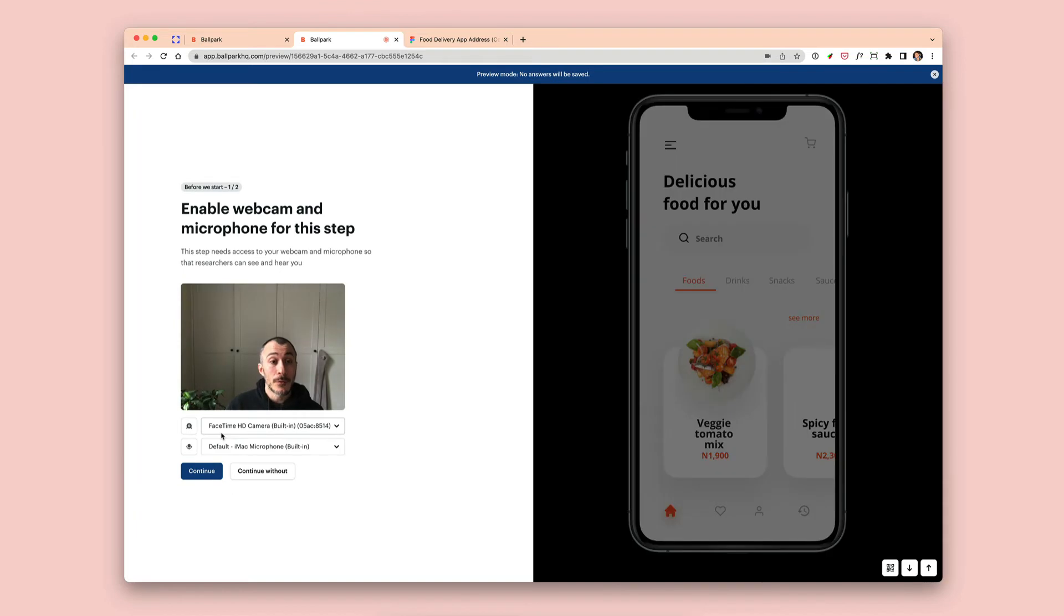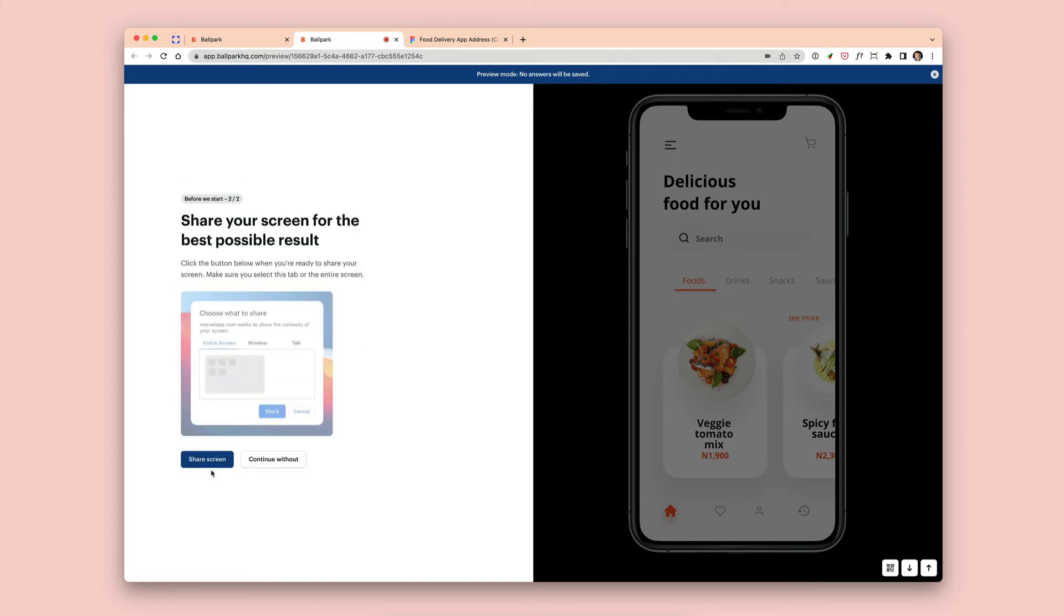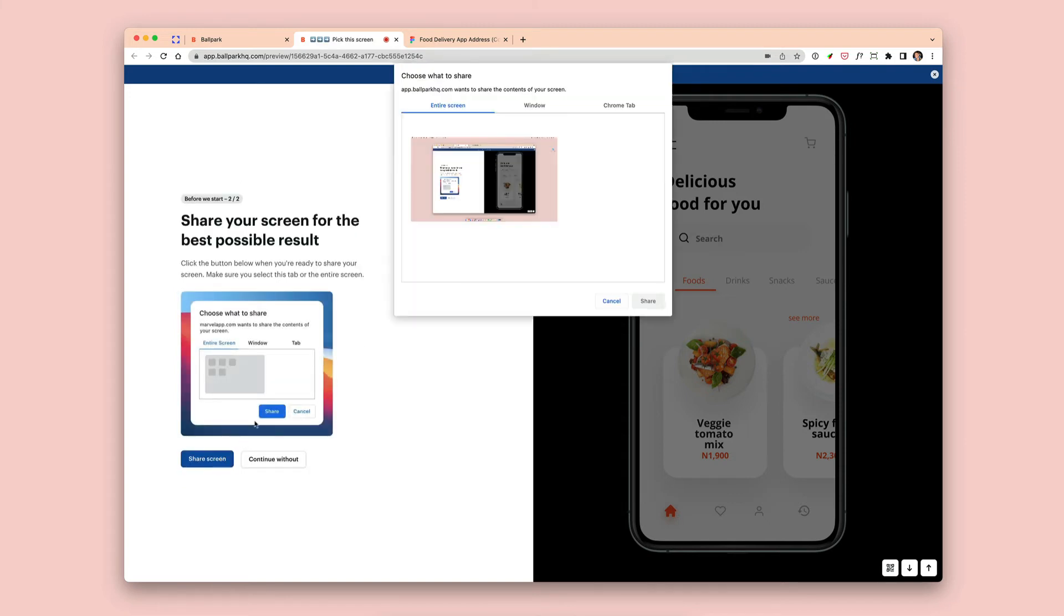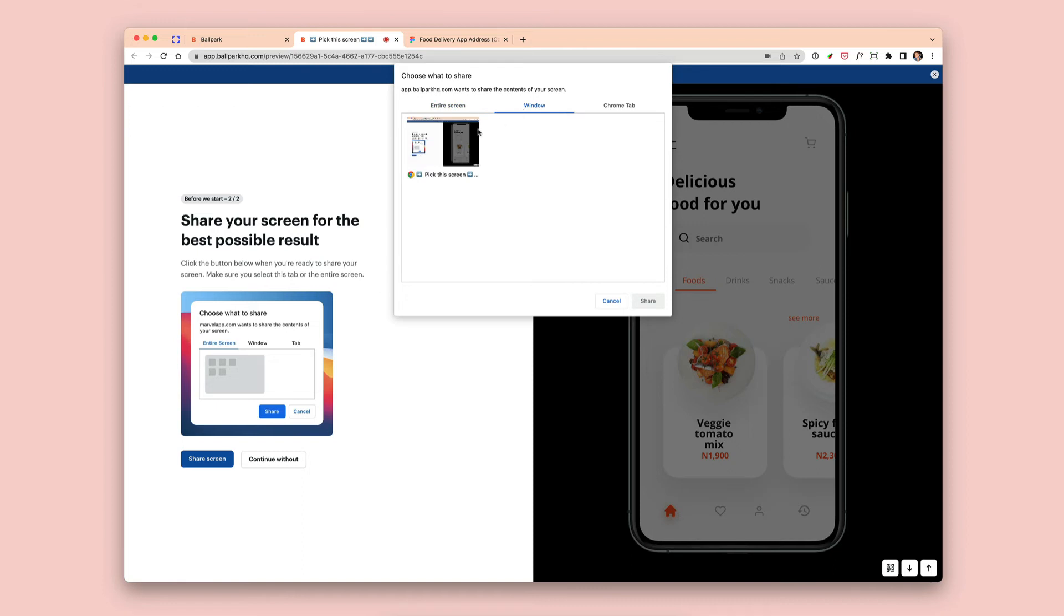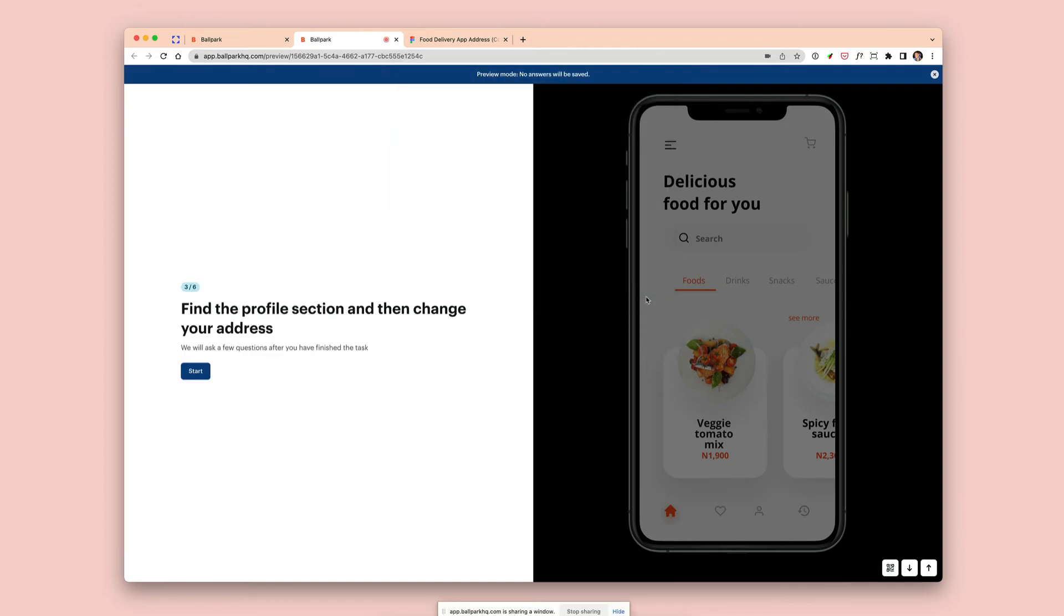And now this is what the participant will see when they try and take the prototyping task test. They'll be able to enable their camera, select the screen they want to share, and then start the task.